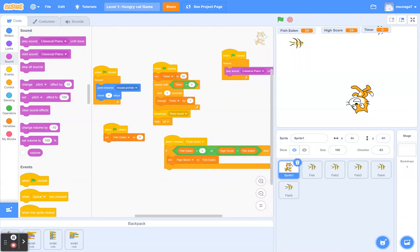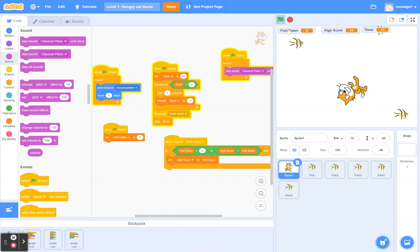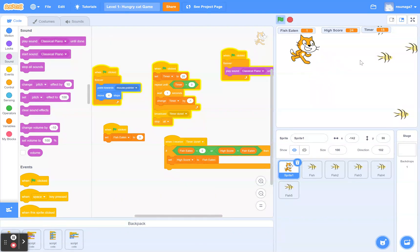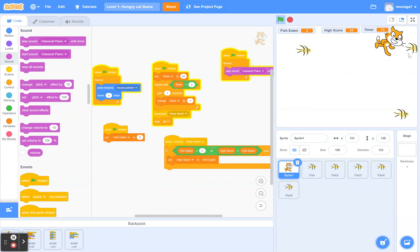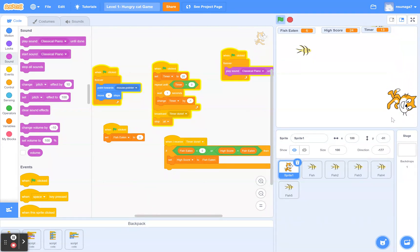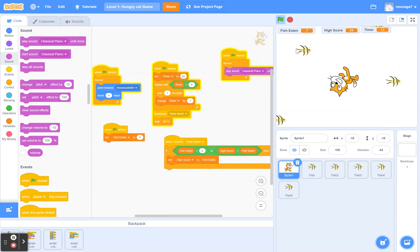Hello! In this video I'm going to show you how to create a Hungry Cat game. In this game, a cat is trying to eat as many fish as possible. Each time you eat a fish you get one point, and the objective is to catch as many fish as possible before the time runs out.